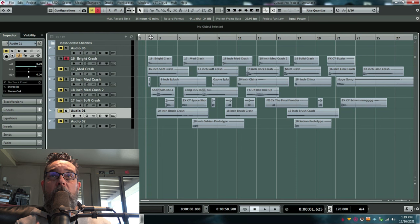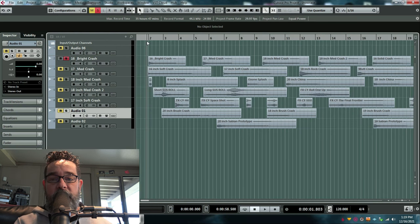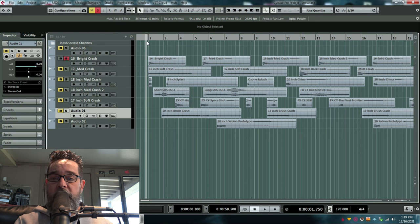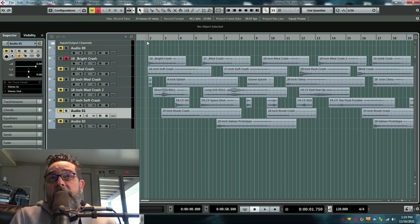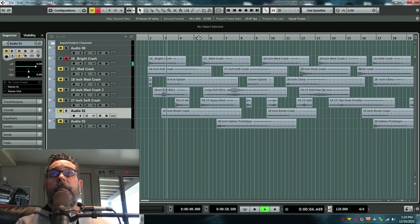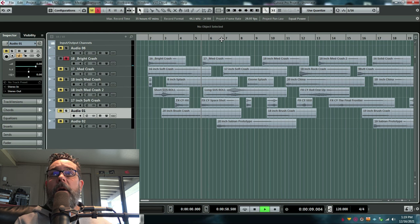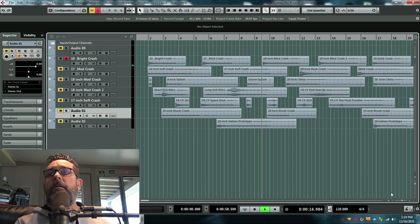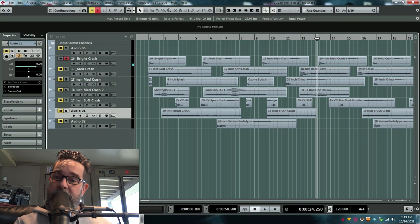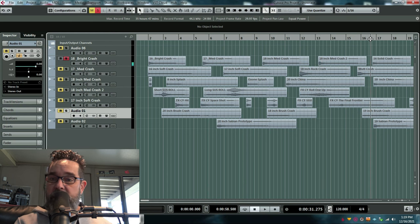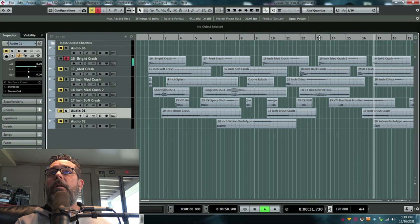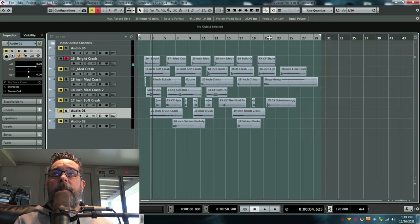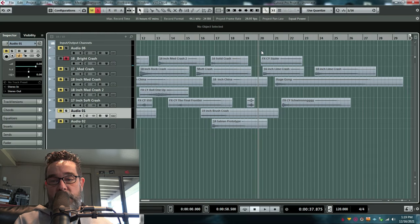So let me start. Let me just play some of them. Here's a 16-inch. I have no idea where they came from. I've had some of them for years. Some of them are from sessions that I played on. Here you go. 16-inch bright crash. 17-inch medium crash. 17-inch medium crash. 18-inch medium crash. 18-inch medium crash too. 16-inch solid crash. 17-inch crash. Sizzle crash.